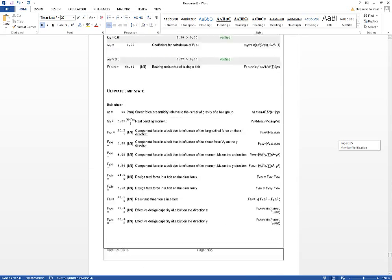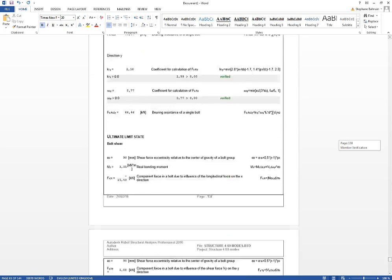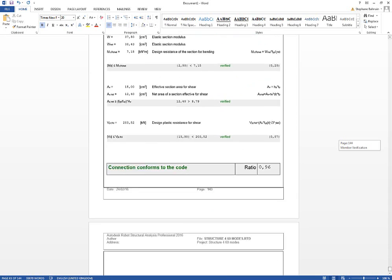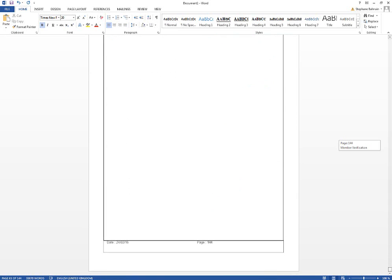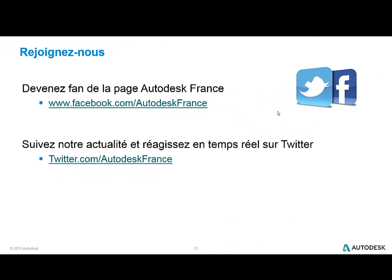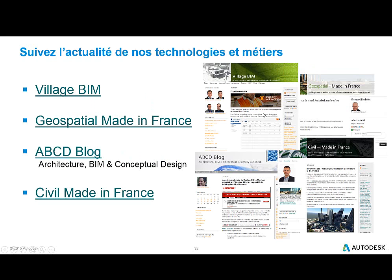Thank you for following this. You can follow us on Autodesk France on Twitter, our blog Village BIM, our colleague blogs Geospatial Made in France, ABCD Blog, or Civil Made in France. Thank you.